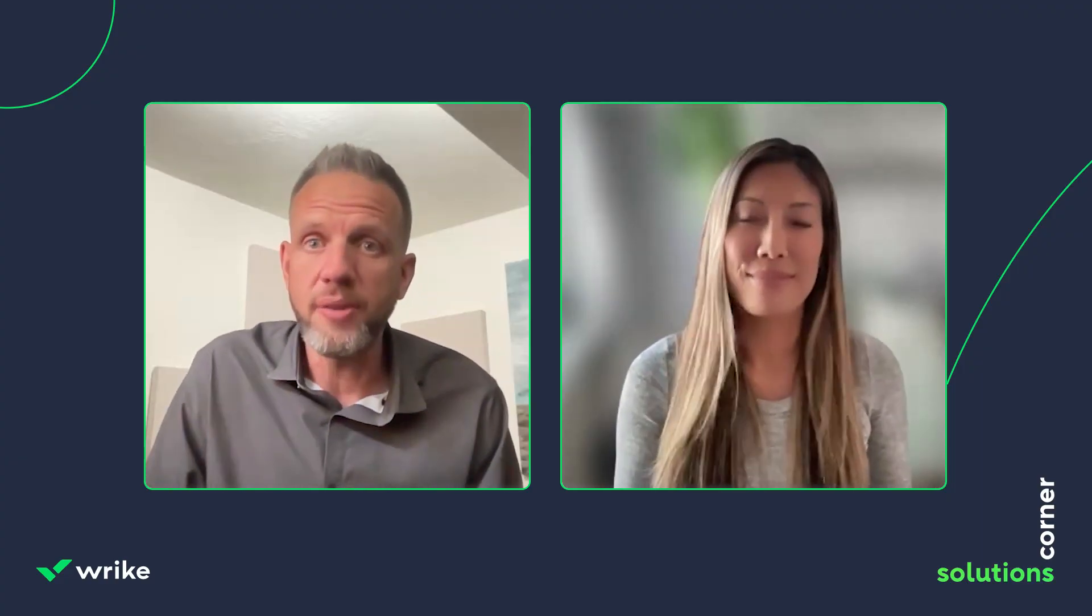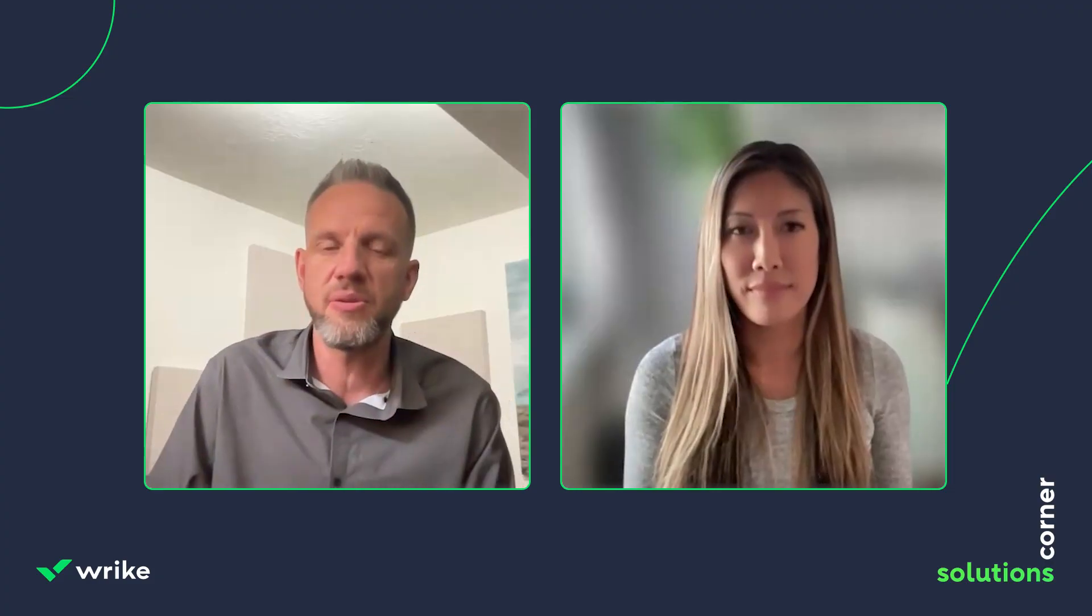All right, hello everyone. Welcome to the Solutions Corner with Carolyn and Matt. Carolyn and I are part of the solution team here at Wrike, where we get the chance to work together on a lot of exciting projects, most of which are really focused on helping our customers achieve excellence within the Wrike platform.